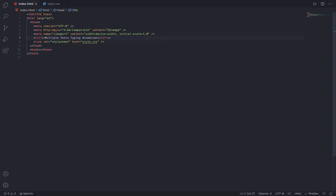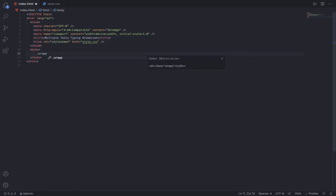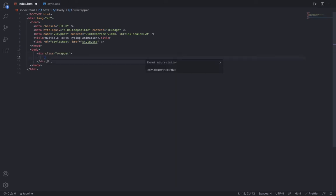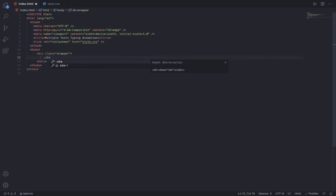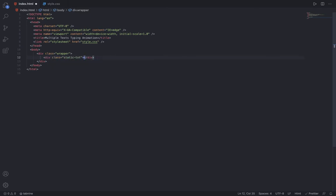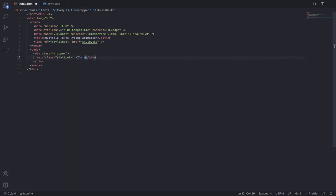Now inside the body, make a div with the class of wrapper. Inside this, make a div with the class of static-txt and inside it just say 'I am a'.